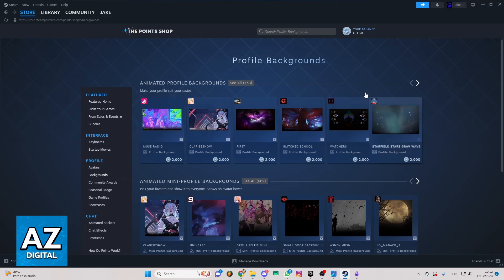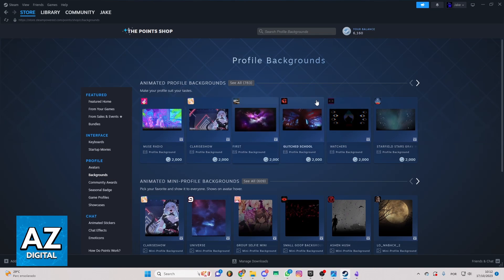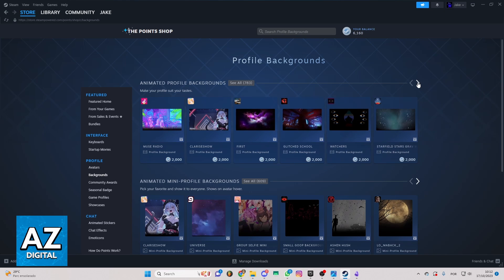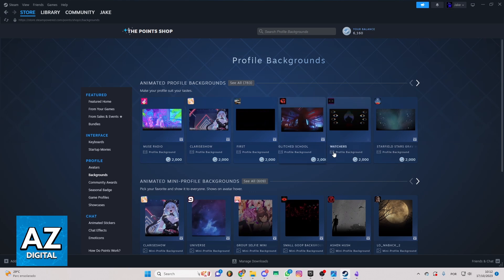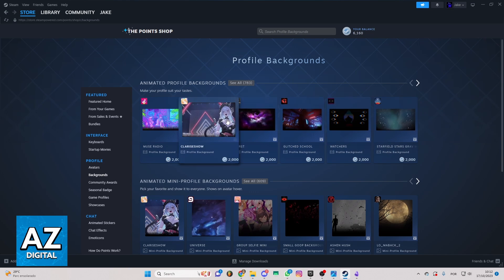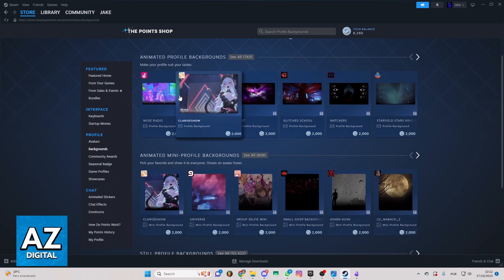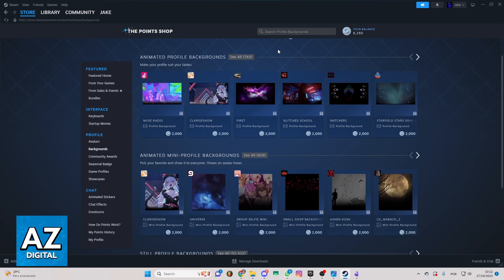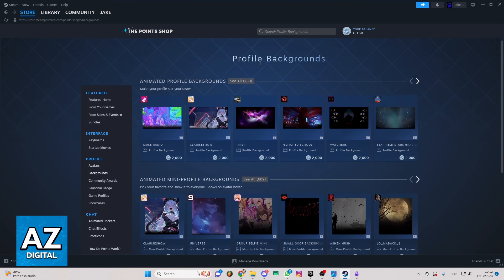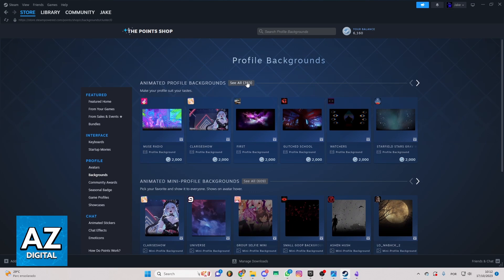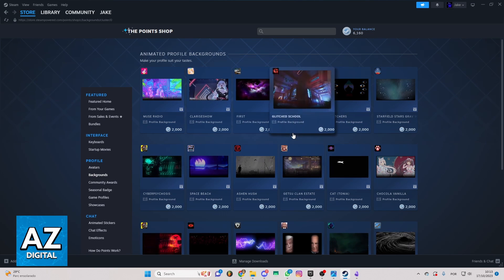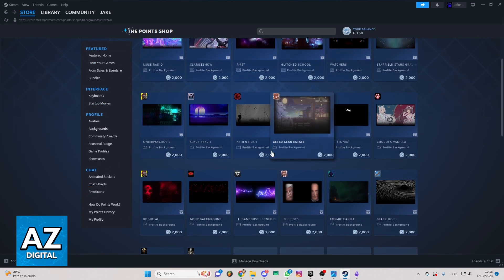As you can see, you'll be able to check all the backgrounds you can buy. In this one, you can check profile background in these sections here. You can click right here and see all, and you'll be able to see all the backgrounds you can buy.